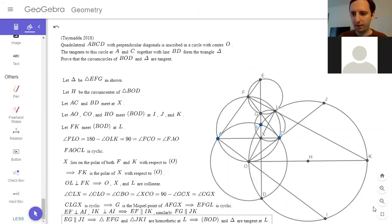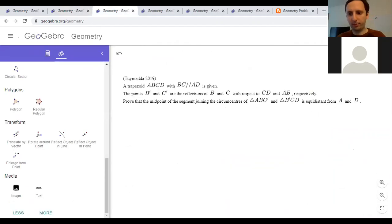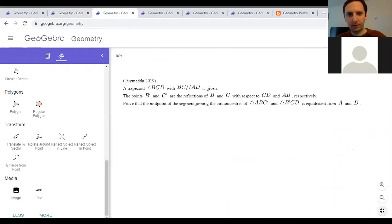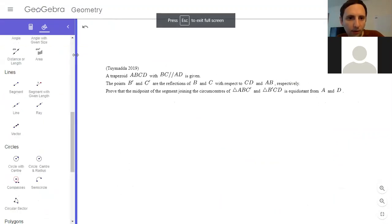All right, so now I'll move on to the next problem. So we have a trapezoid.